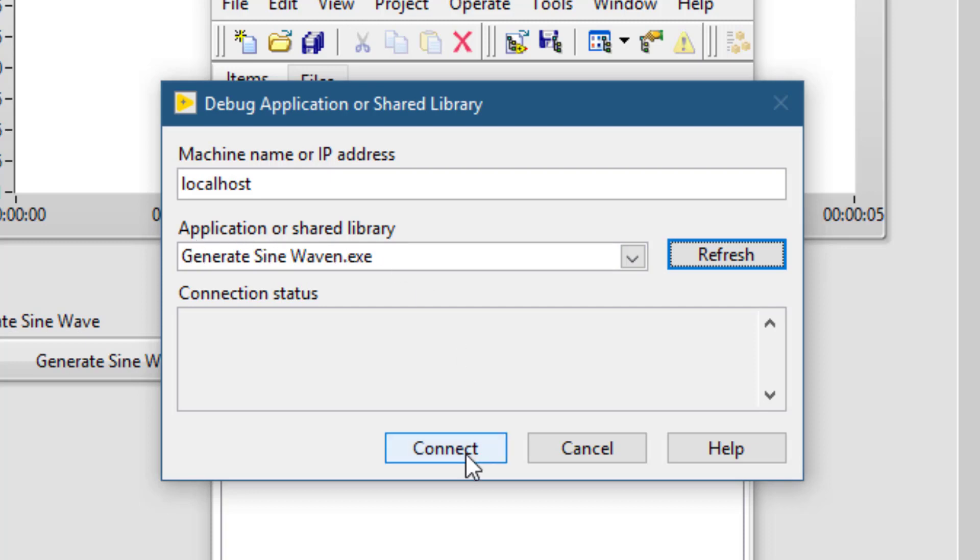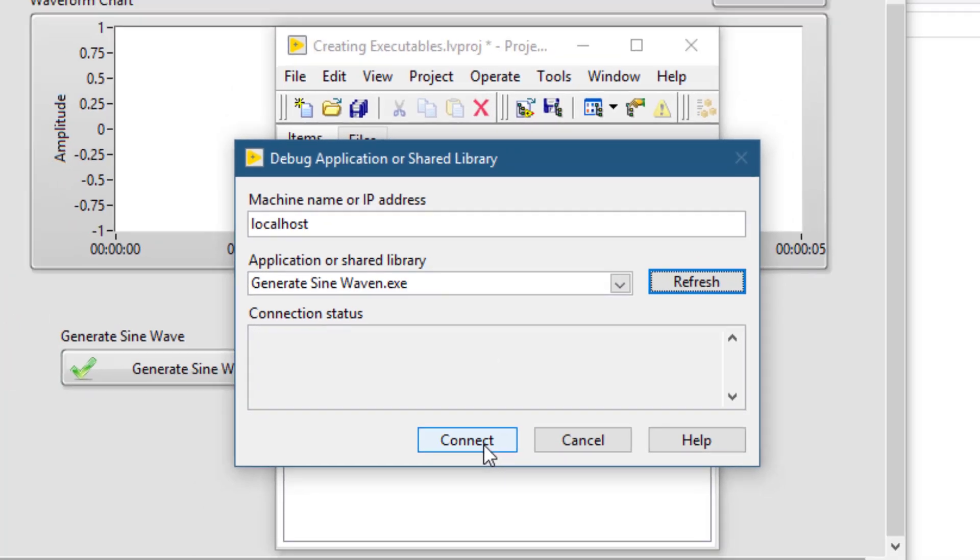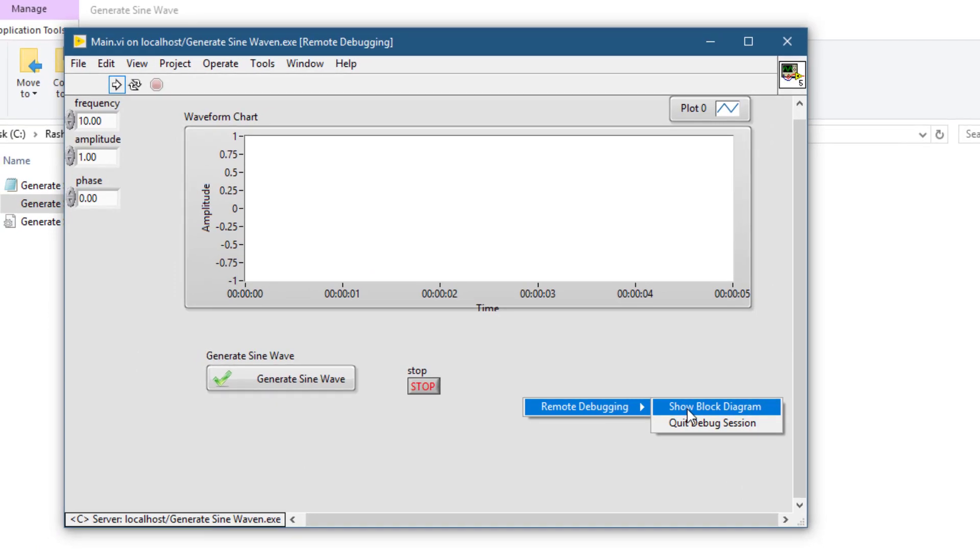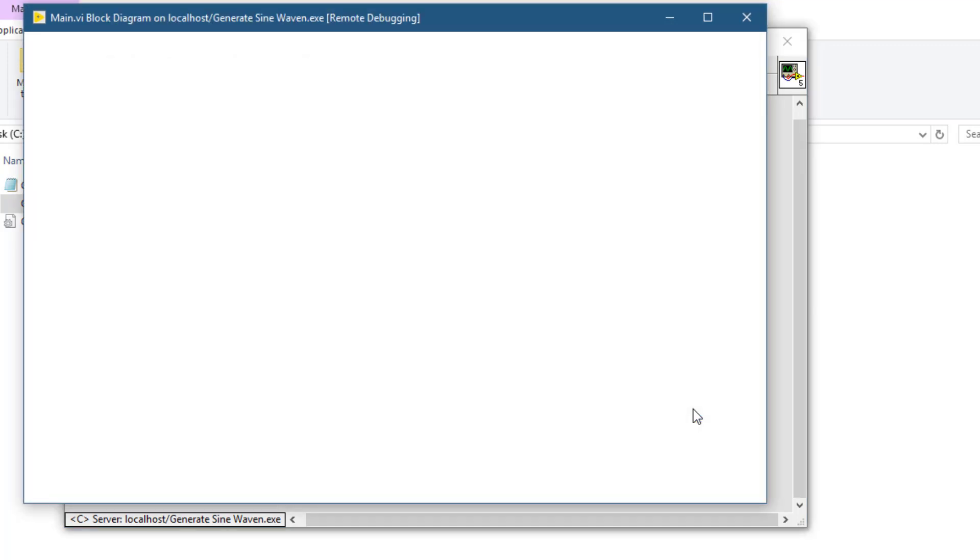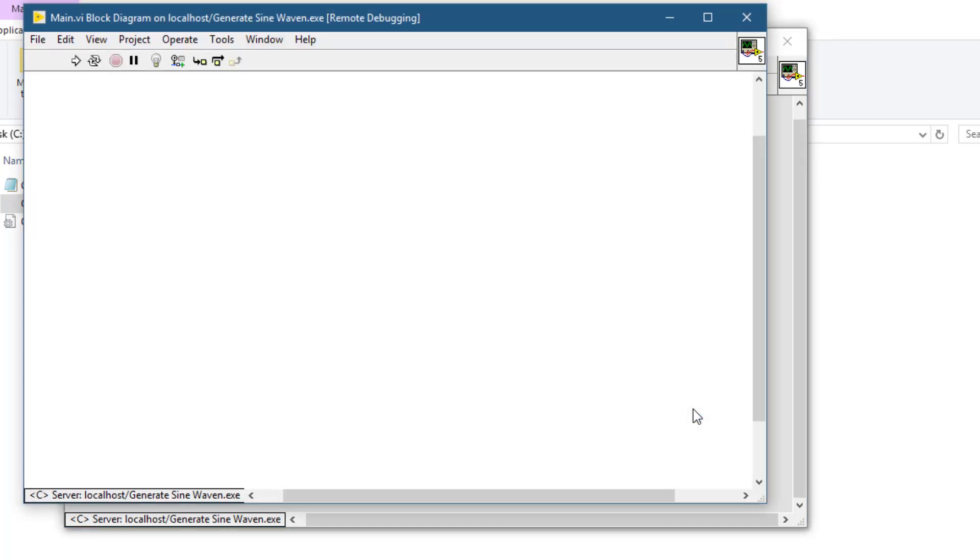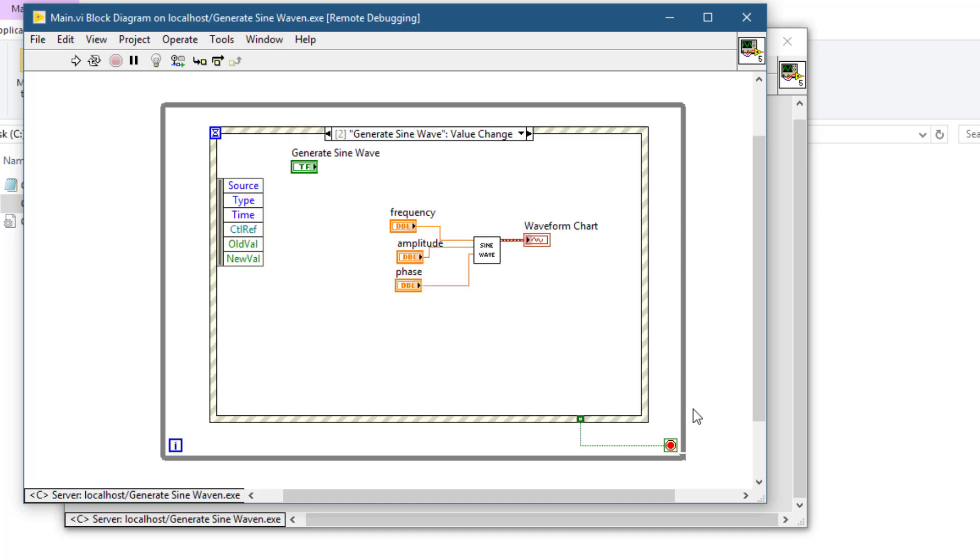Press connect, then choose remote debugging, show block diagram and the block diagram of the executable will become available. Now you can use all the tools that LabVIEW provides for debugging purpose.